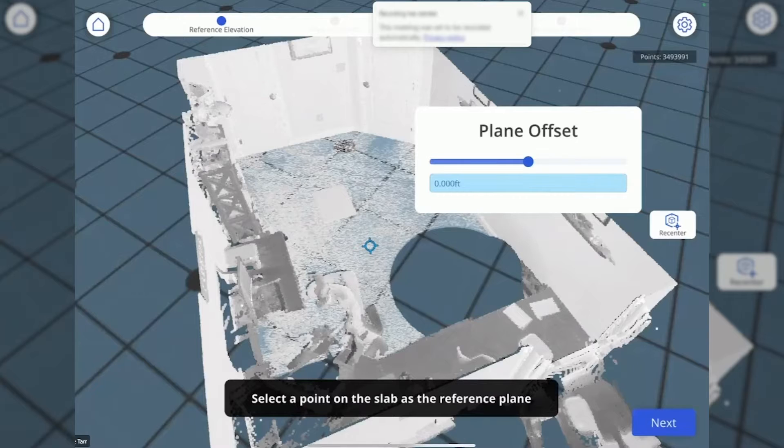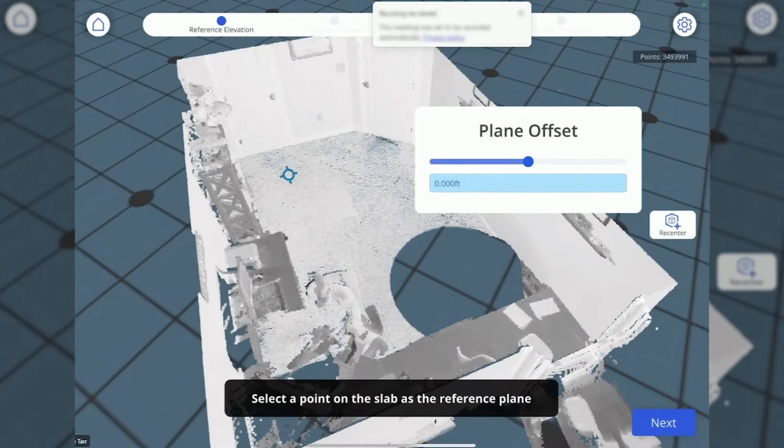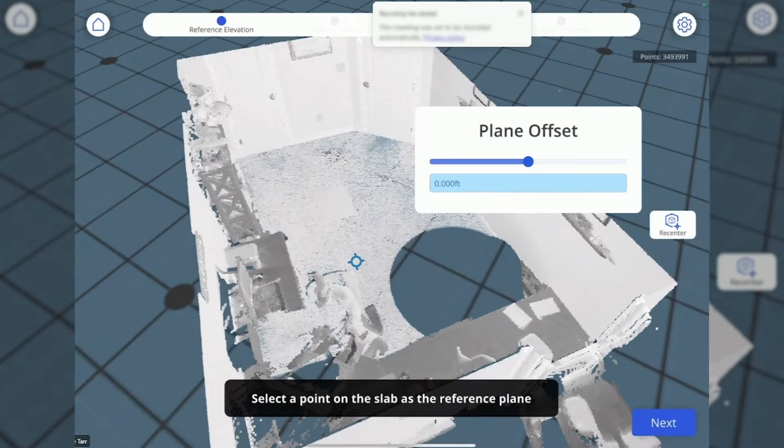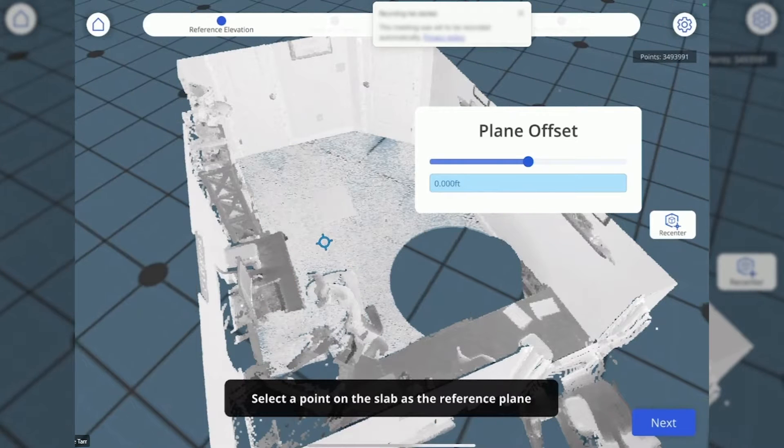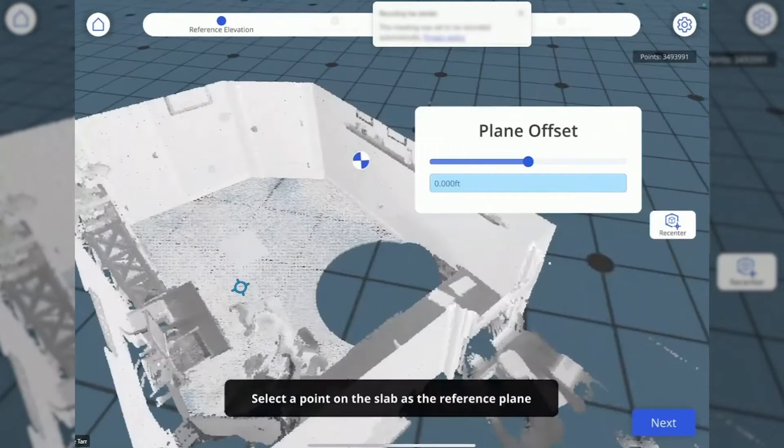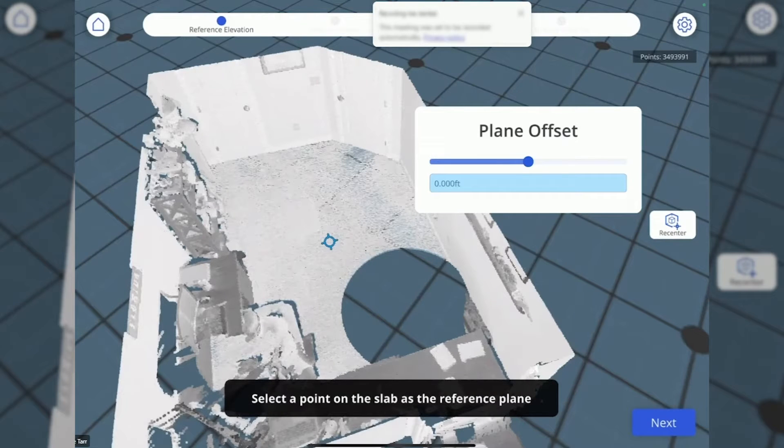Anywhere that I select here, I'll select a few different ones. You can see it cuts the plane through my slab. This is just a visual marking, and I'm going to select right here in the middle.